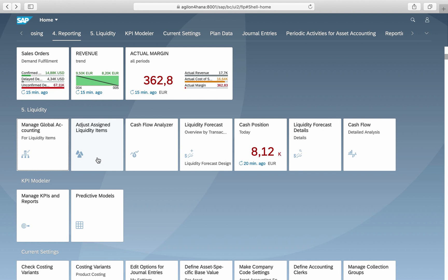SAP has introduced a machine learning algorithm for these cases, which helps to identify the probable liquidity items from past data. It is accessible in the app 'Adjust Assigned Liquidity Items', which we will cover in one of our next videos — so don't forget to subscribe.